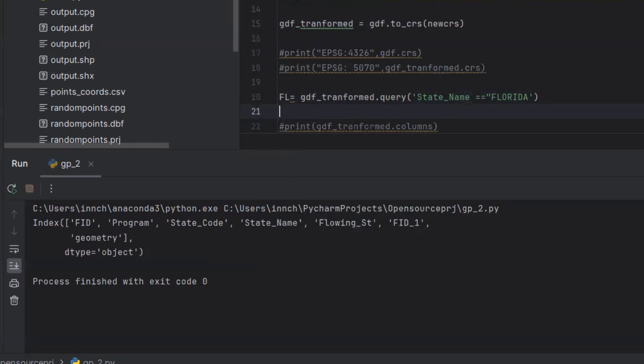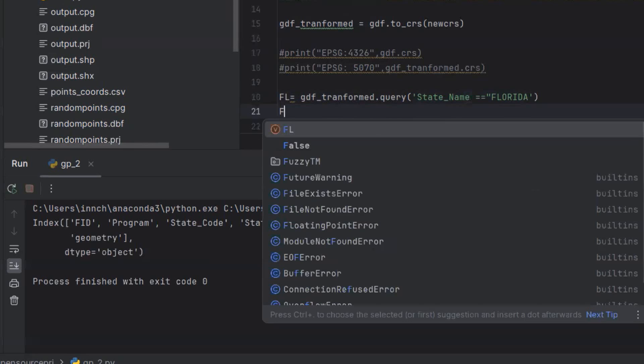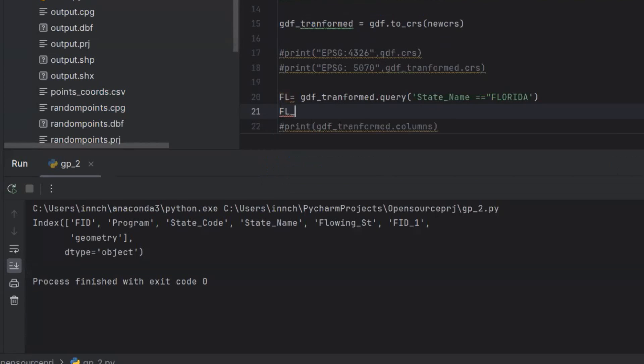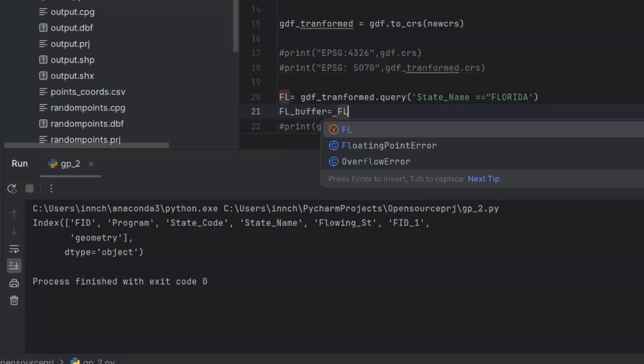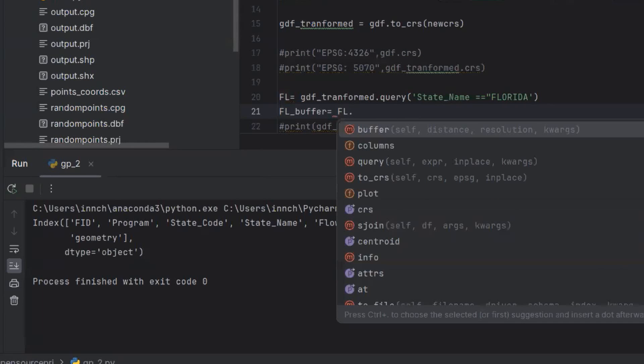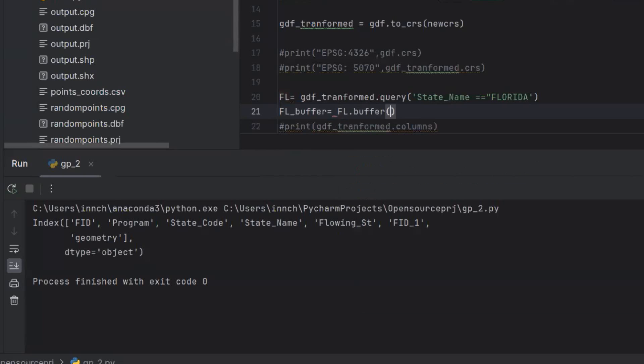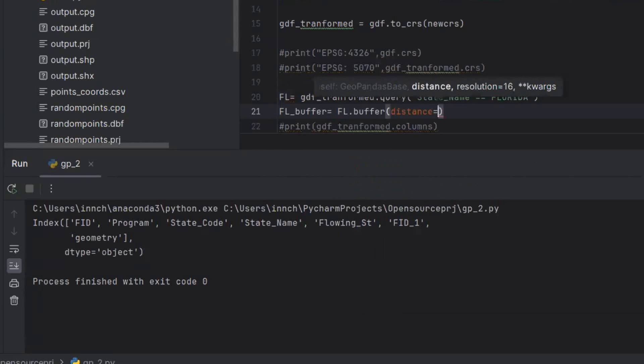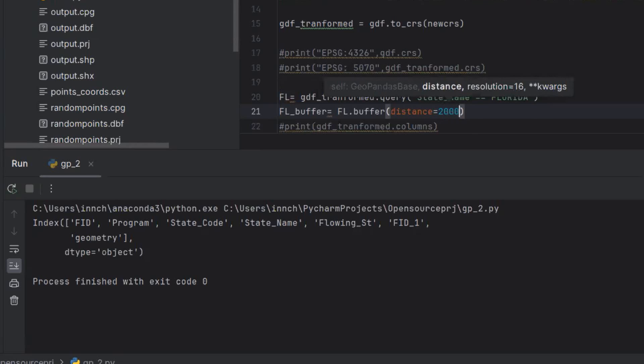Once that is done, I need to create a buffer for Florida. How I'm going to do that is by creating a variable name that will store the result. Then I call Florida dot buffer method, and for the distance argument, I'm going to use, let's say, 20,000.